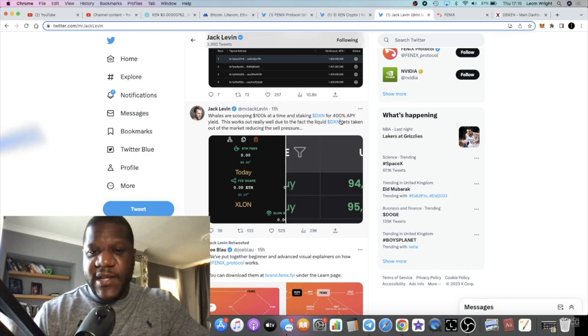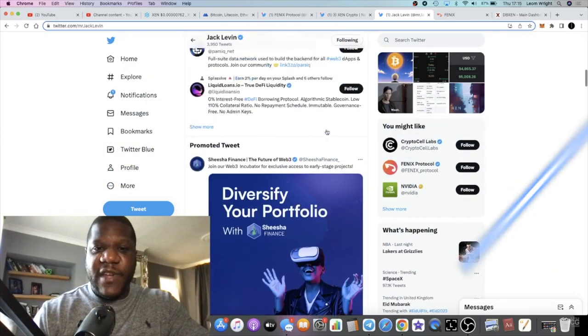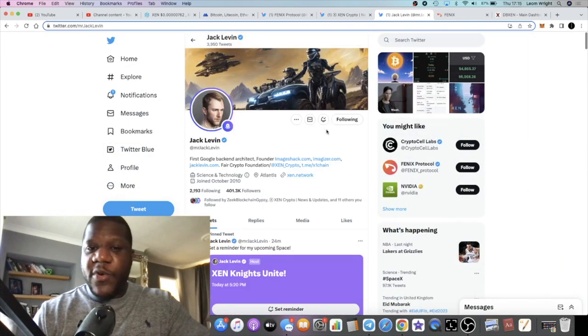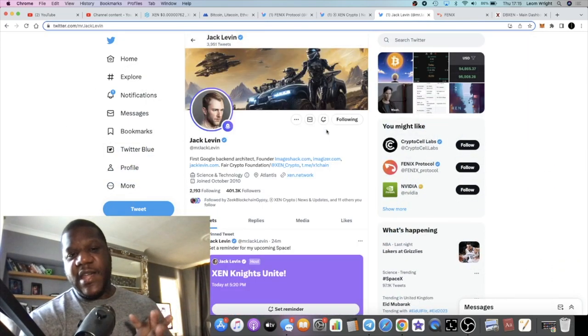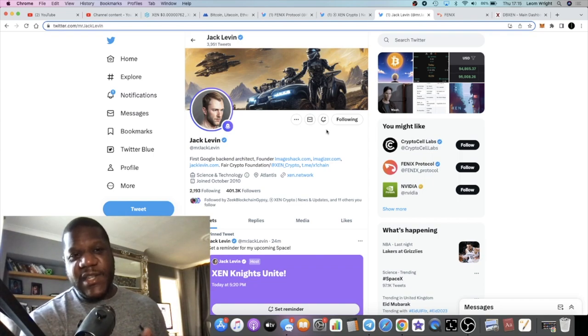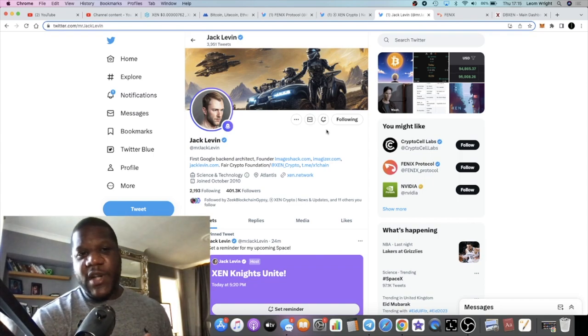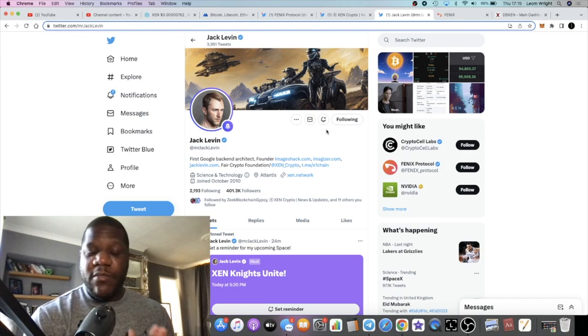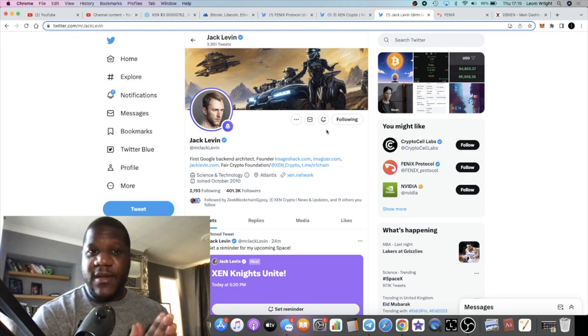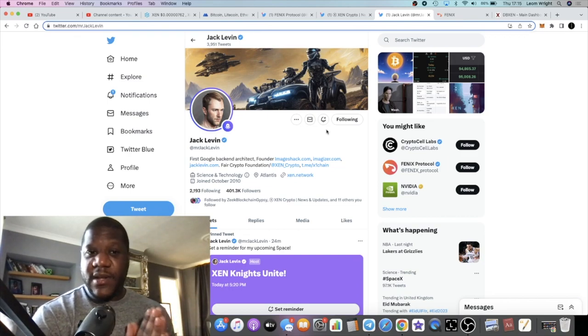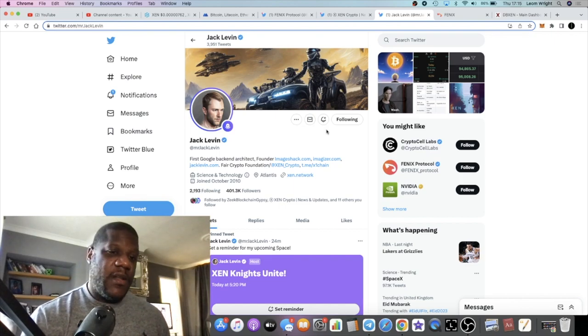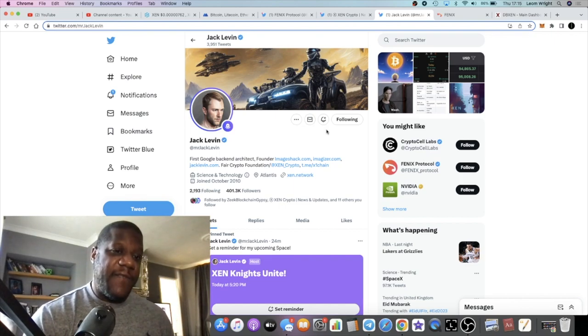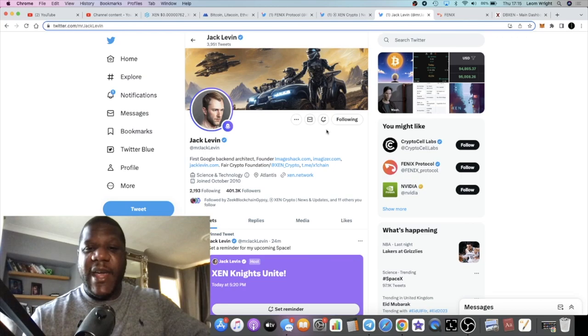Whales are scooping 100k at a time of staking DXN for 400 APY. That's another thing, I almost bought some DXN yesterday because the staking APY sounds so attractive. 400 APY that's getting paid out in Ethereum. I'm not sure how long it's going to be able to sustain that APY and paying out Ethereum, but being early pays right.